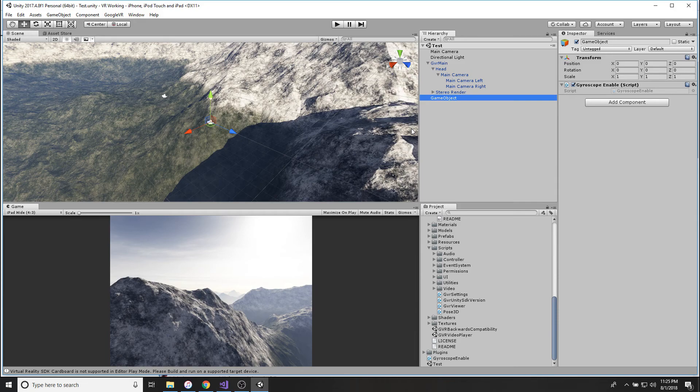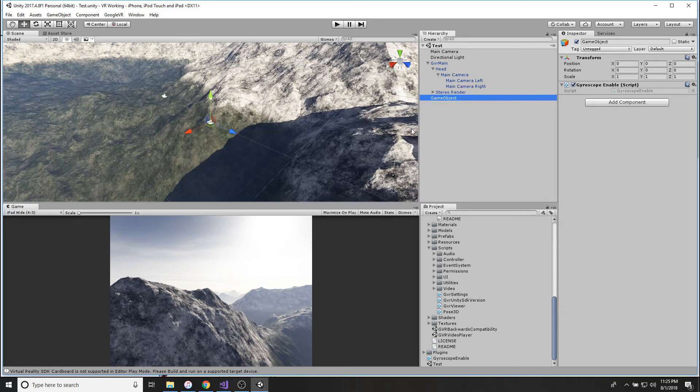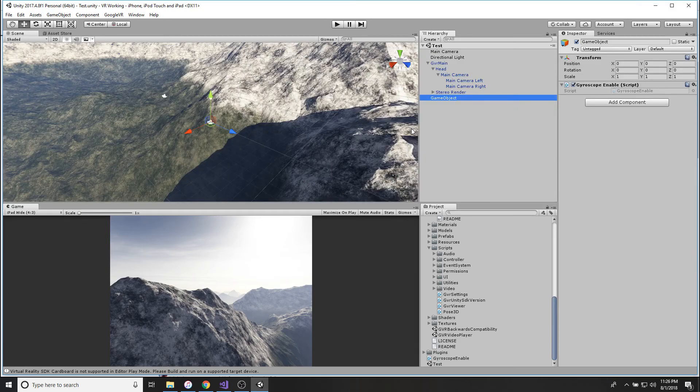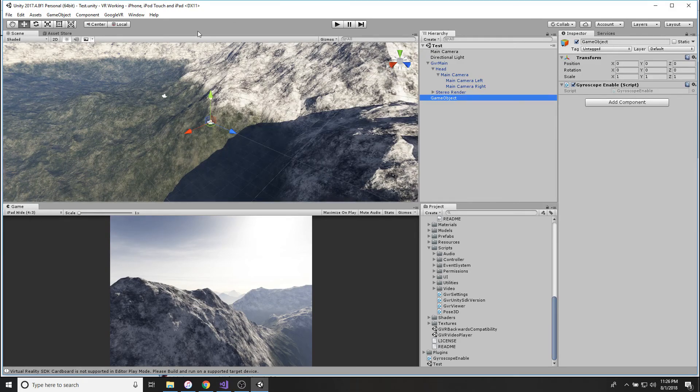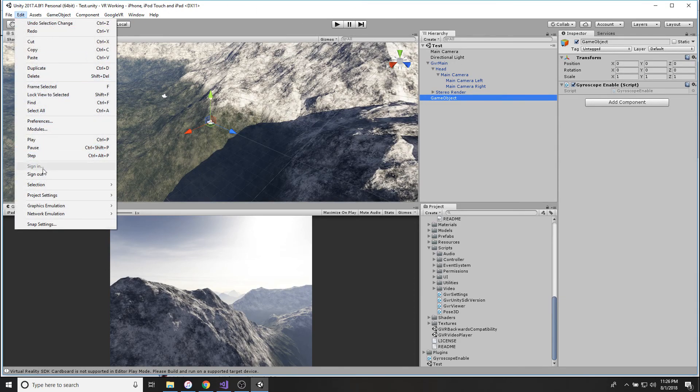Now we're going to start focusing on actually connecting the headset and making it run. So connect your phone to your computer, have iTunes running, have that Unity Remote running, and it trusted, just like I said before.